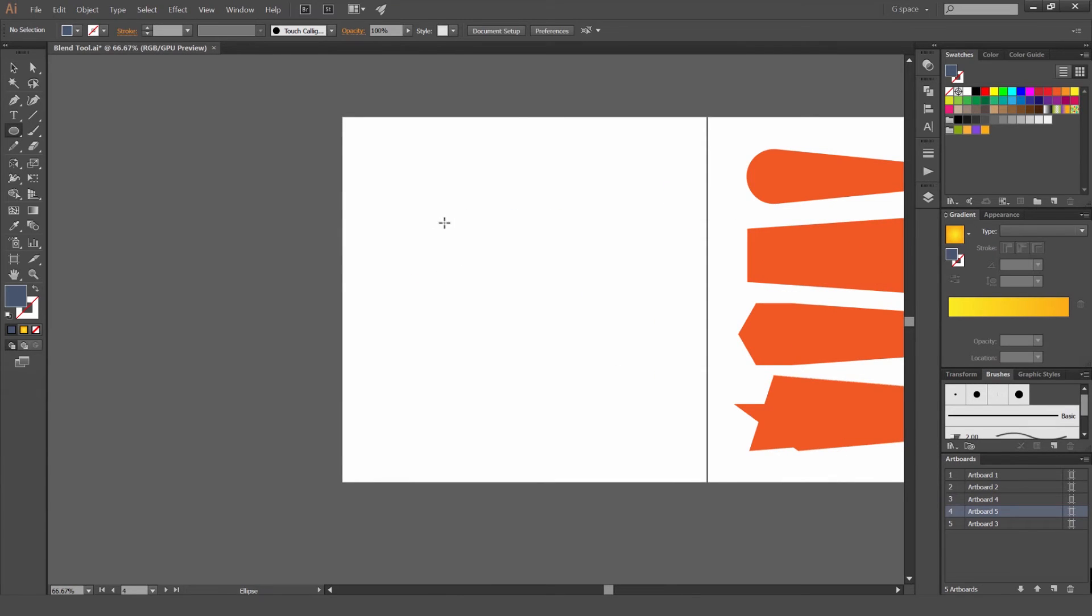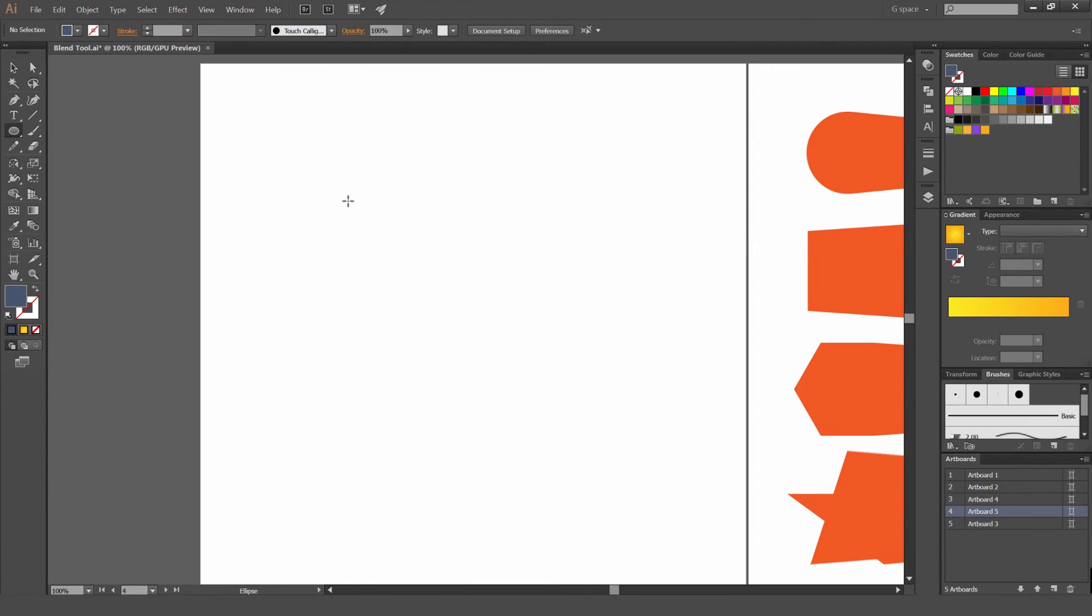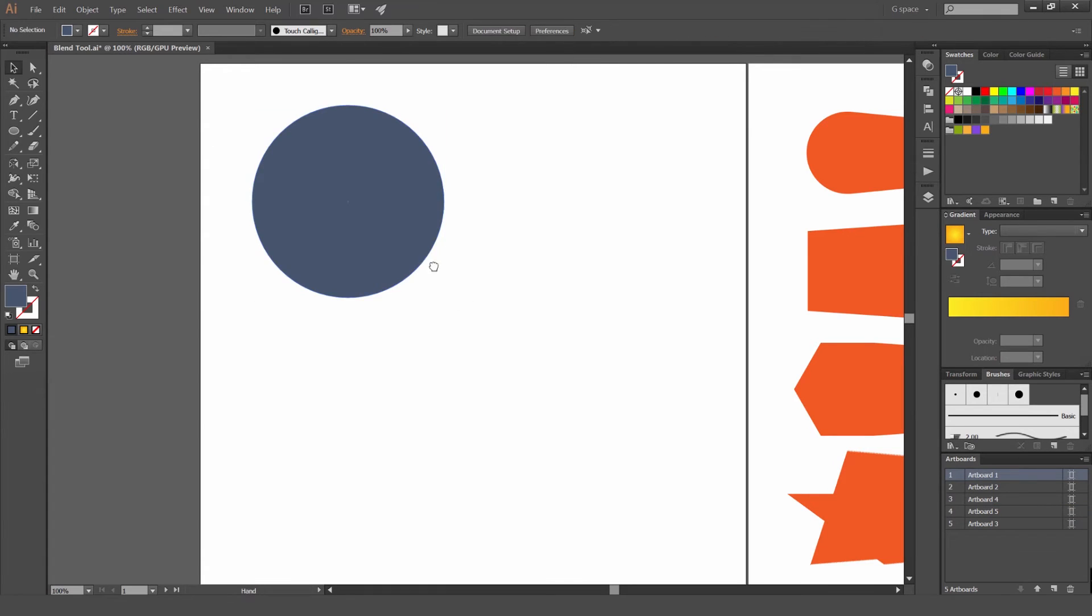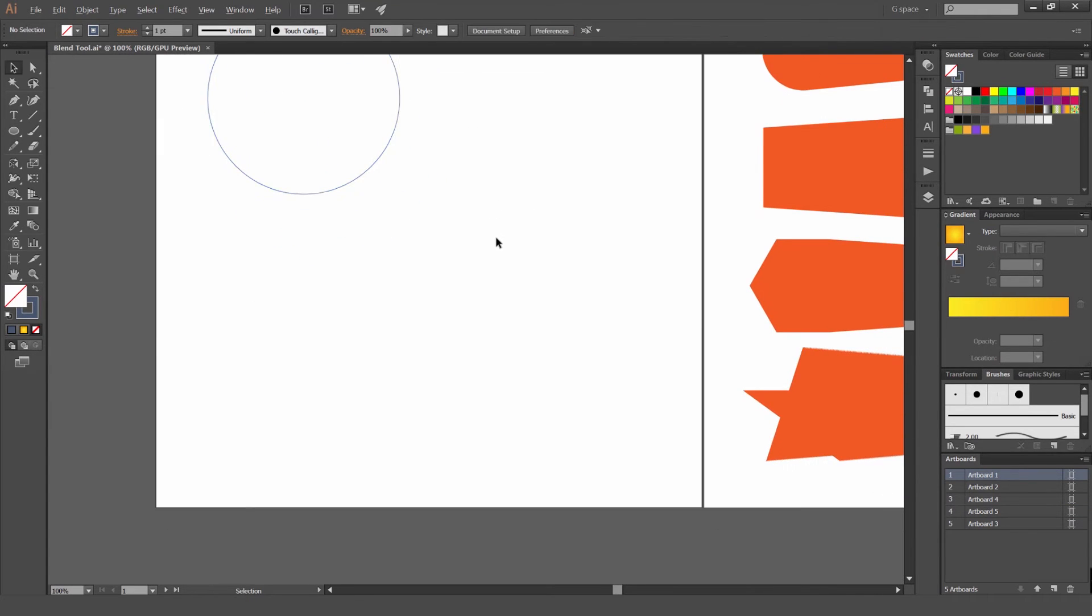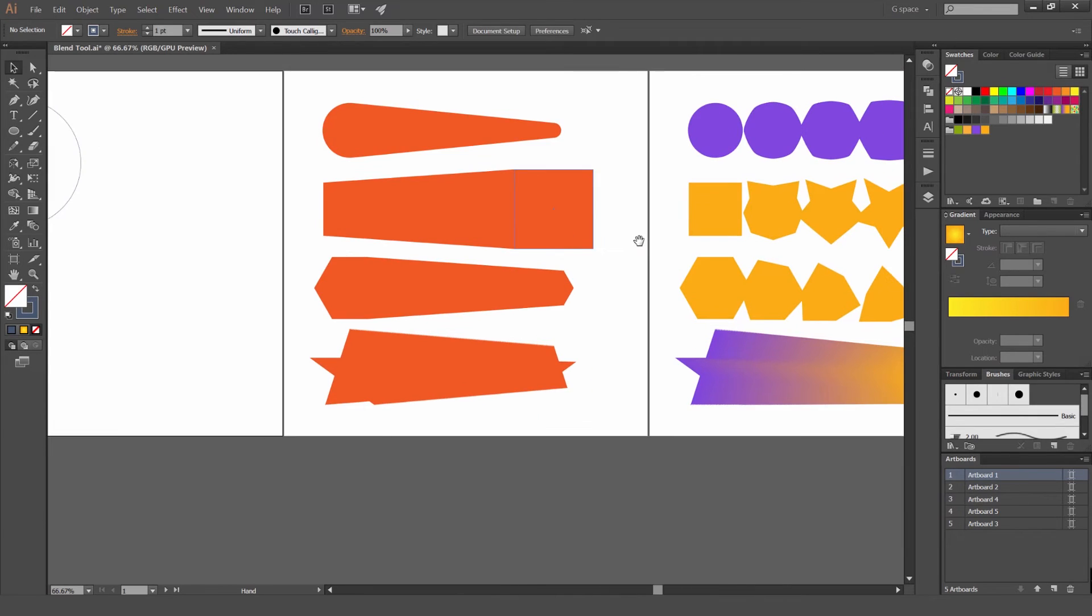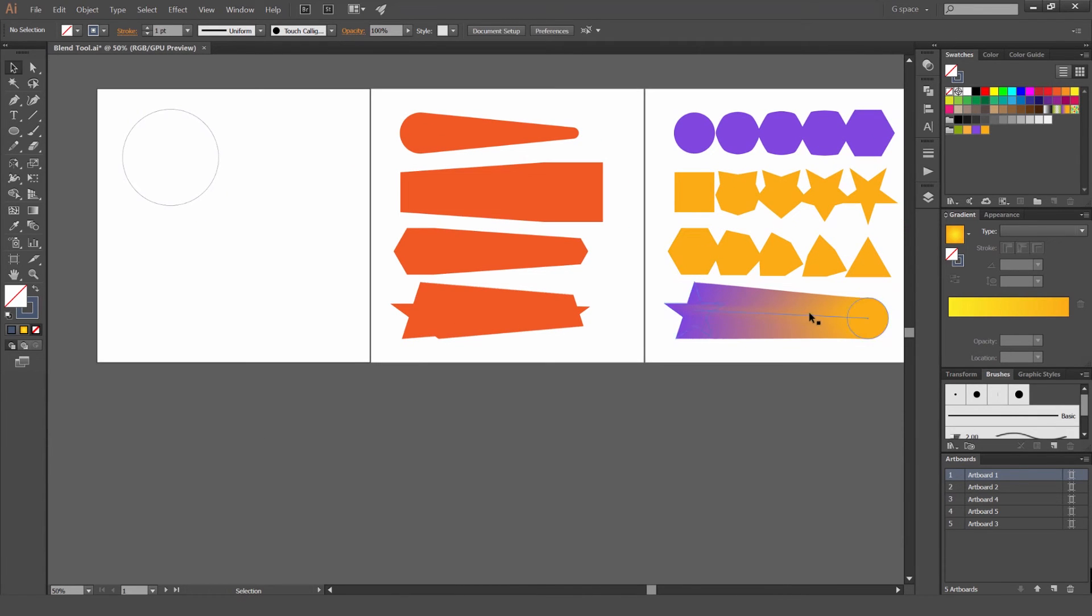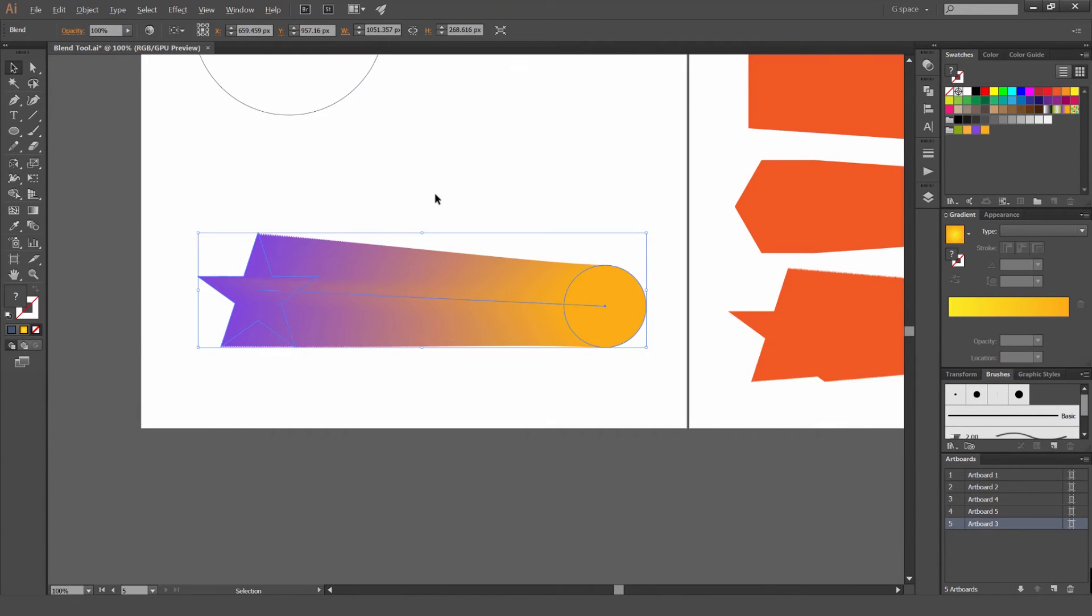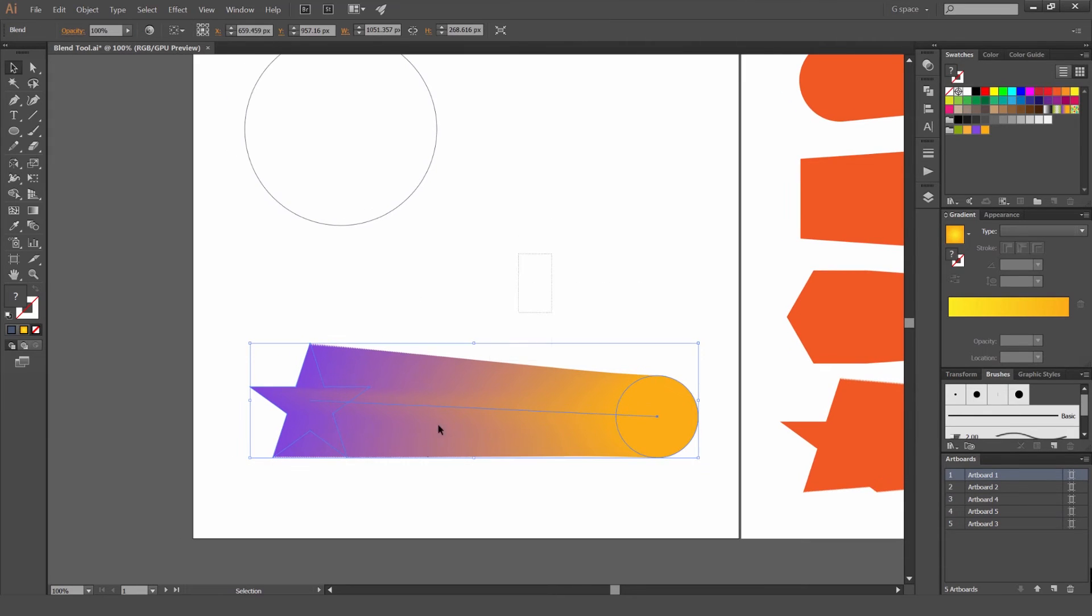Another thing we can do is I'm just going to make a circle. I'm just going to put a stroke on it. And I'm going to take one of these. I'm going to take this over here.